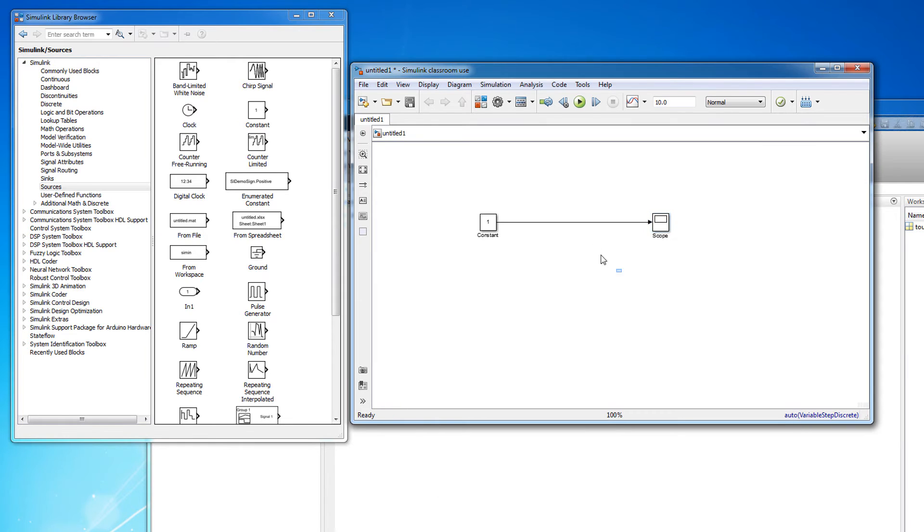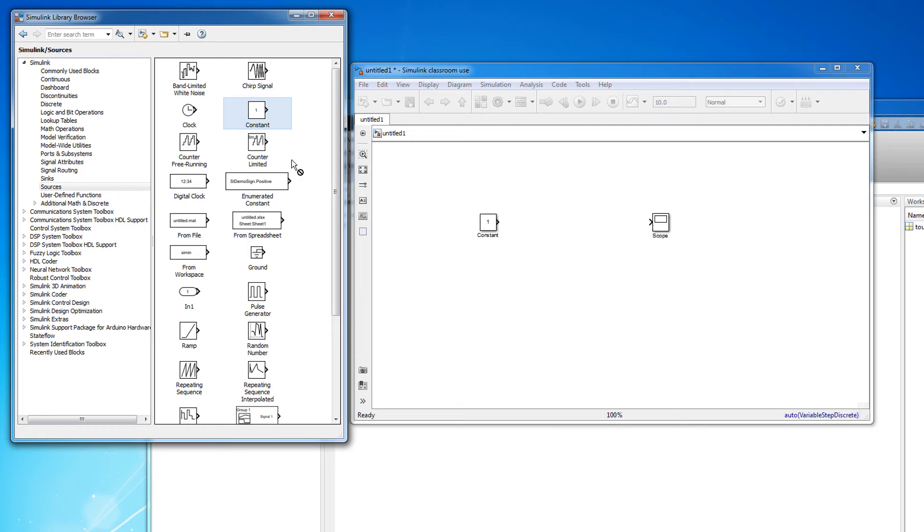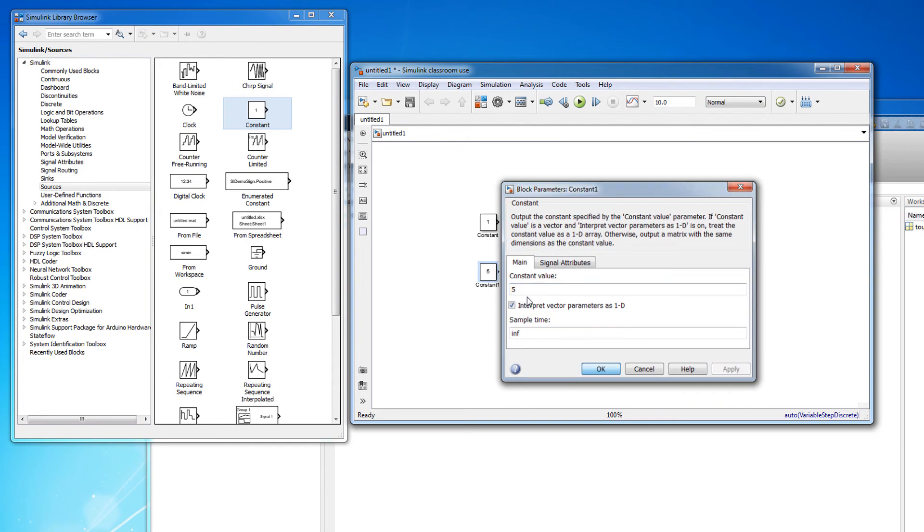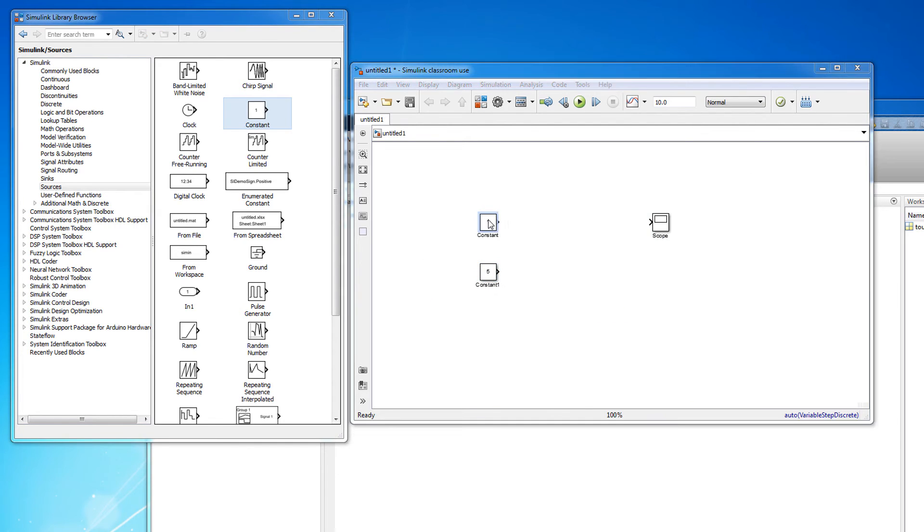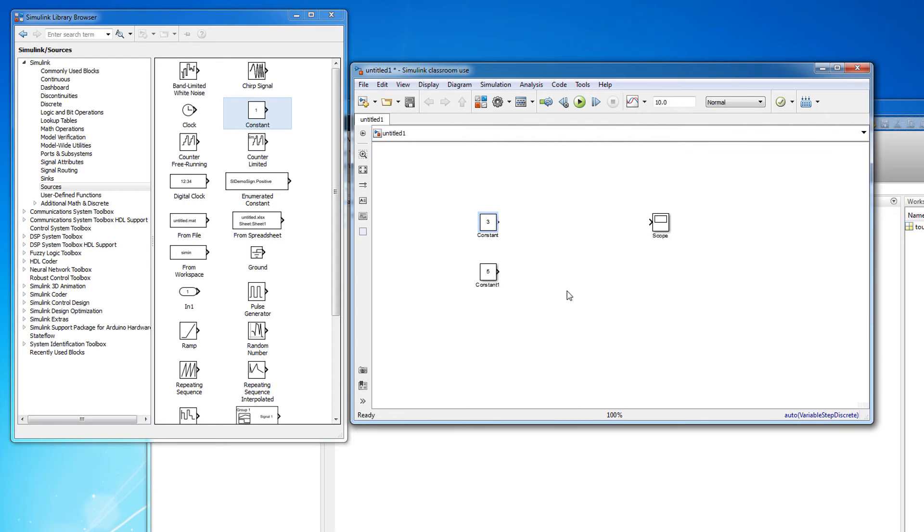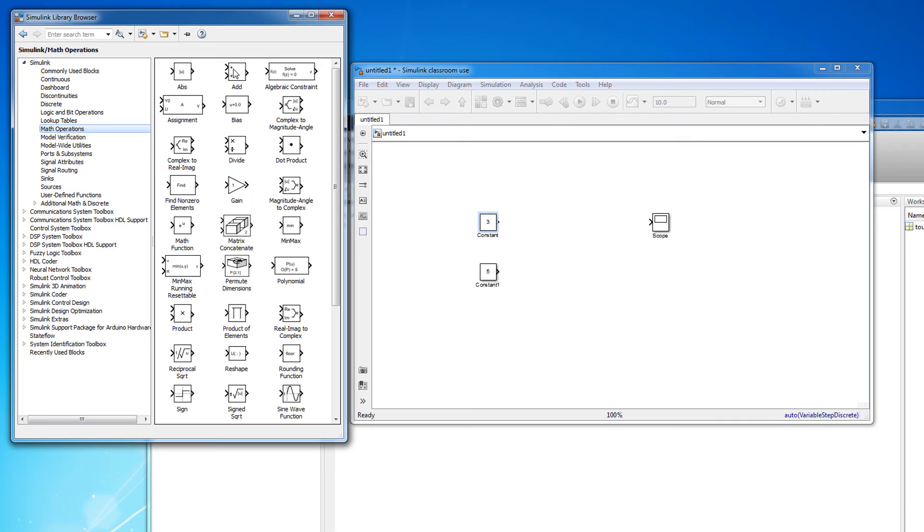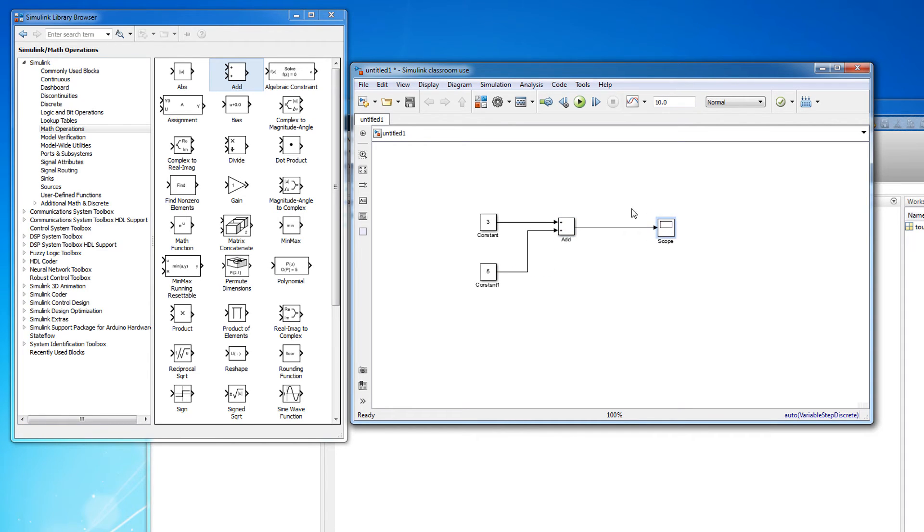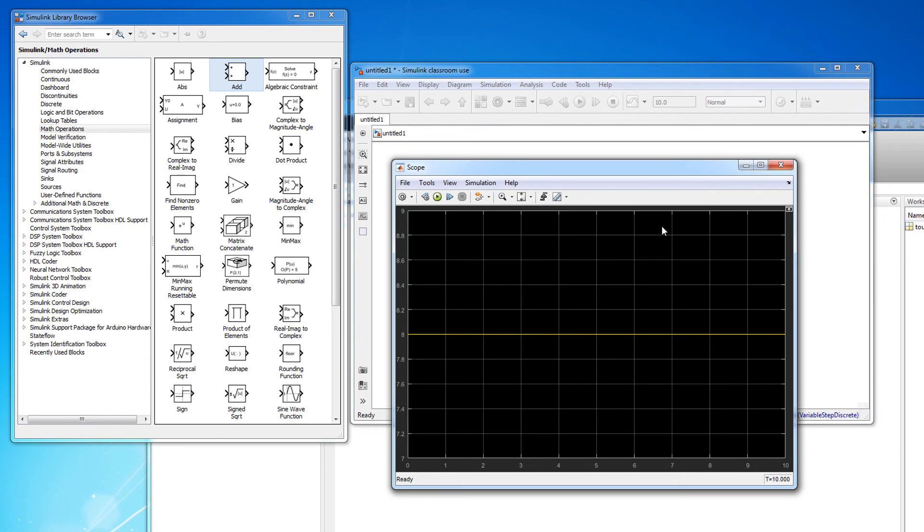Between the sources and sinks you can incorporate any number of mathematical operations. For example, let's bring in another constant source block and adjust the values of the blocks. We can add the two signals together by finding the add block in the math operations submenu. Connect the constant signals to the input side of the add block and connect the output side of the add block to the input side of the scope. Running this simulation verifies that indeed 3 plus 5 equals 8.